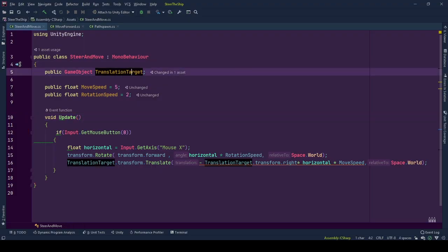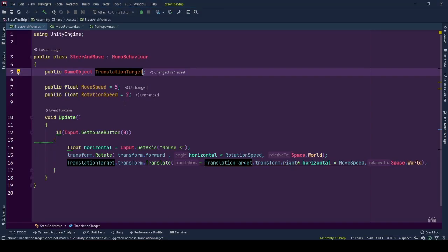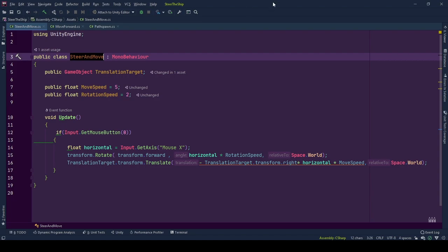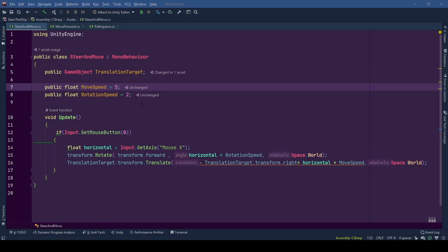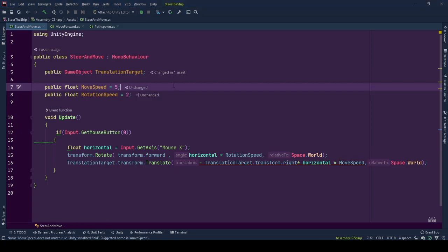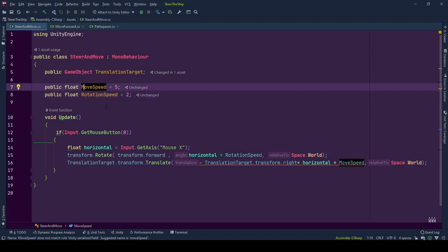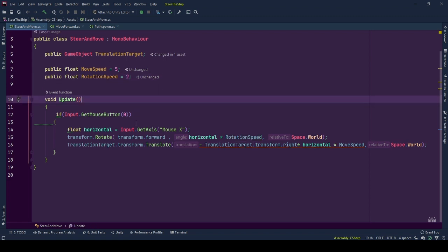Here is a public reference to game object that we will be moving, translation target. A reminder, the owner is the game object that we will be rotating. Here, speed multitudes for setting the speed representations of the actions. Move speed for movement and rotation speed for rotation. Now we are ready to inspect how this behavior works.